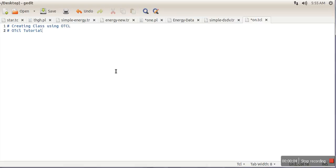Hello everyone. In this video we will see our first tutorial on OTCL. OTCL is actually TCL with object-oriented support. What we are going to do is create a simple class in OTCL. To create any class, you write the keyword 'Class' — keep in mind this C is capital — and then the name of the class.